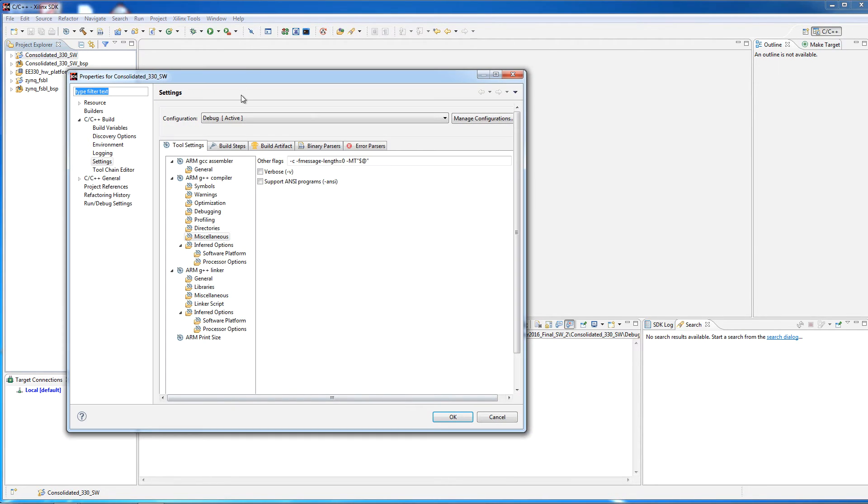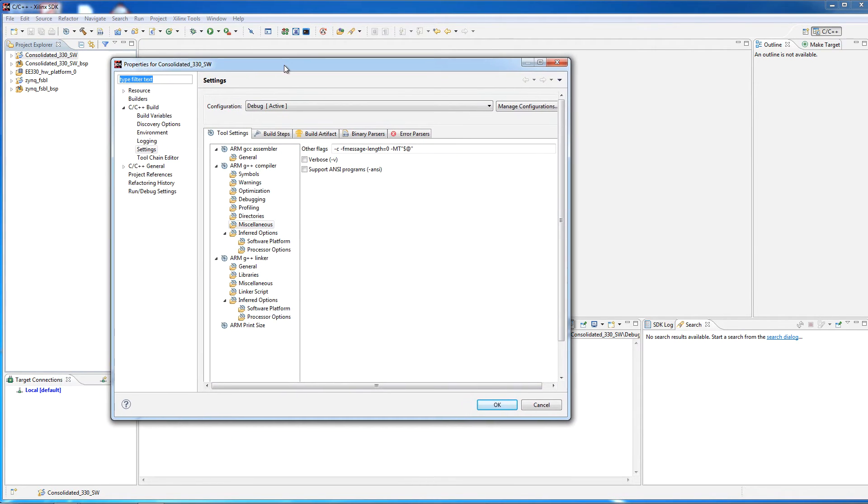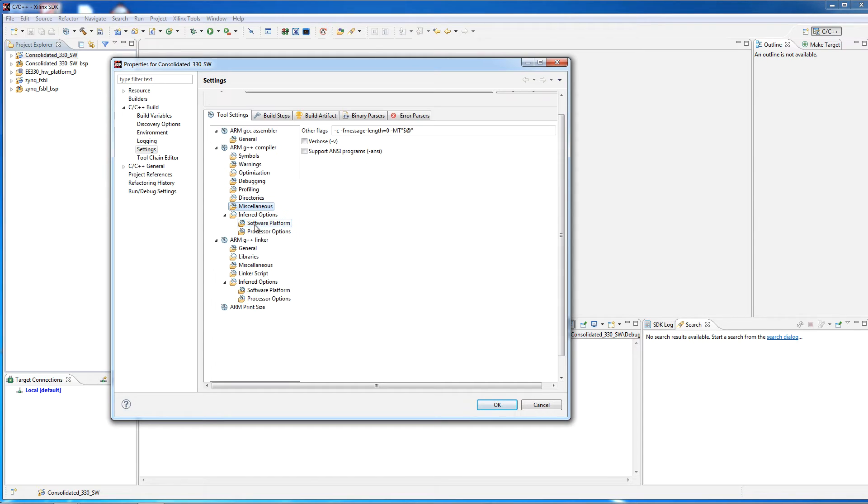That will bring up a window, and your window probably won't come up like this, so you want to go to the ARM G++ compiler and select miscellaneous.